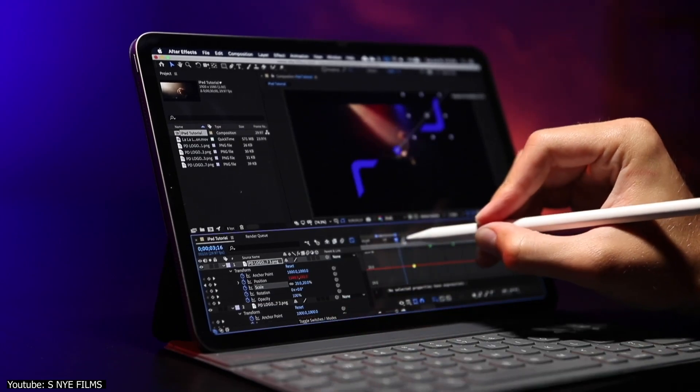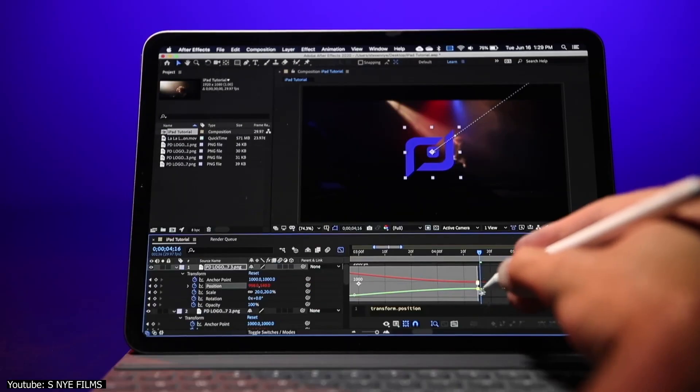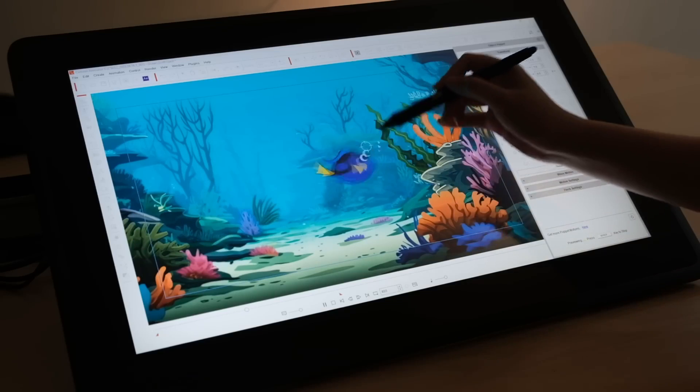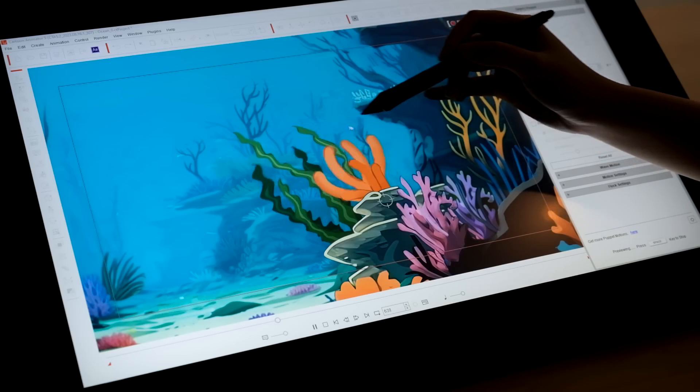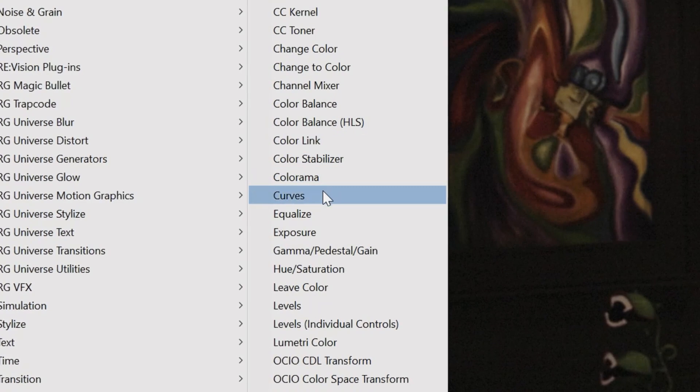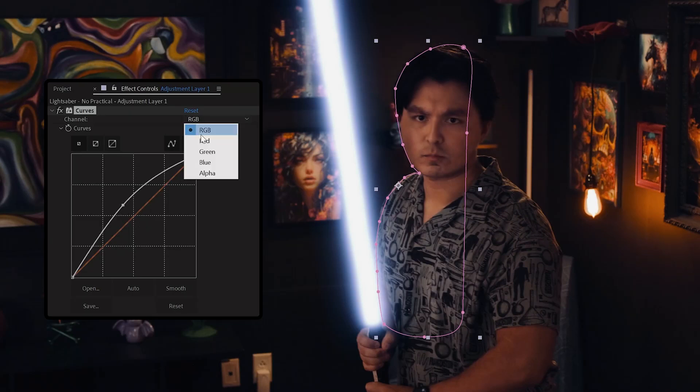How does Adobe After Effects stand to Cartoon Animator? In today's video we'll try to go over both softwares and what they offer to see which might suit you best.